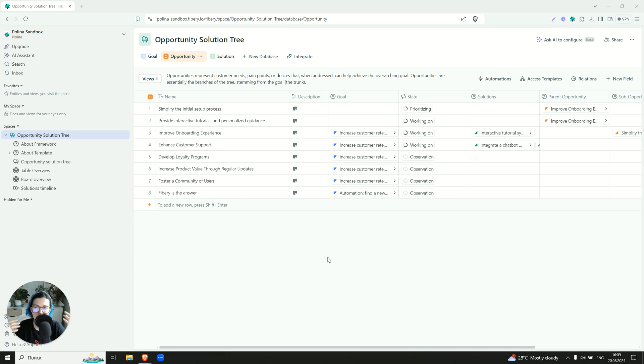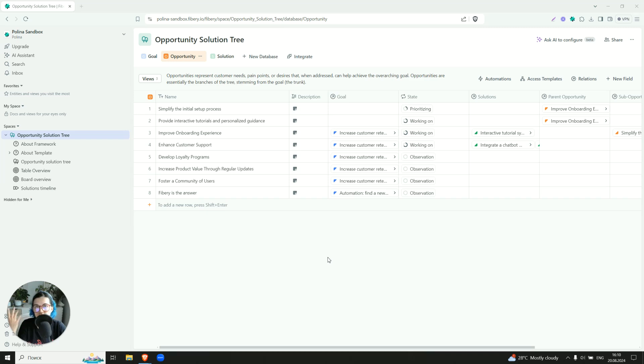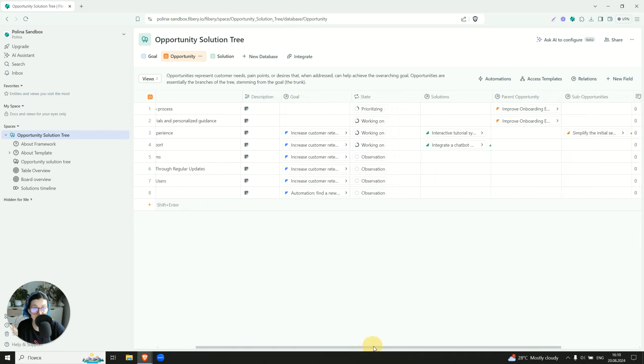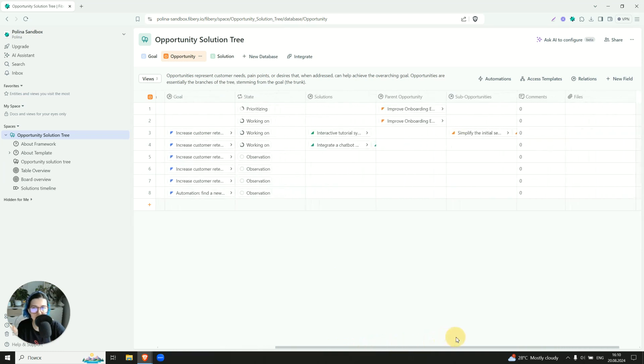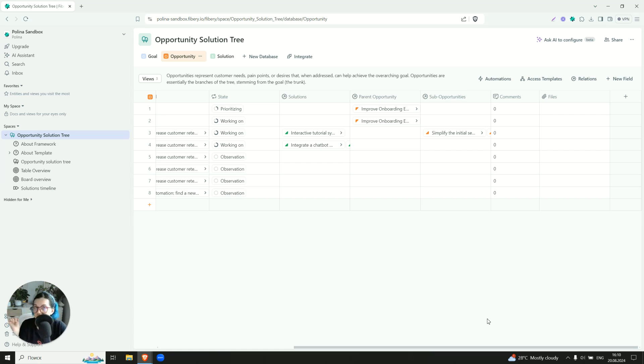So definitely not every opportunity has to be accepted. Most of them can live in our opportunity bank, and we will address them at some point. So it makes sense to prioritize them to decide what do you want to focus on. So as you see, it also has multiple states, which you can also customize, and you're free to apply any prioritization framework you prefer, like RISE, ICE, MOSCOW, WSGF, Fiberius framework with the feedback. Check out our YouTube channel for the webinar.